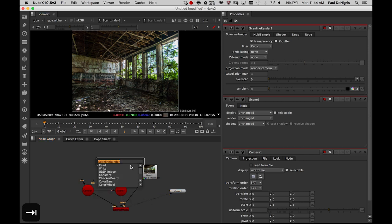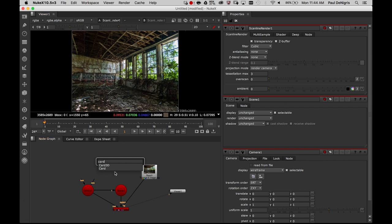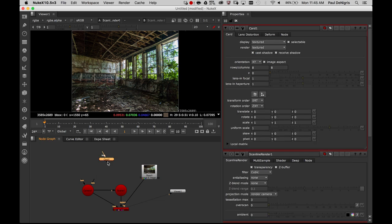Now to get started I need a card. You'll notice when you type card you're going to see two different card nodes. One is card 3D and one is card. Card 3D is not what we're using today. A good way to remember this is if it says card 3D it's including all of these 3D nodes within it, whereas card is designed to work with these nodes. The simpler one is what we want because we're doing the heavy lifting in terms of 3D with these other nodes. Card 3D is when you just simply want to do a little bit of 3D translation, rotation, or movement on a 2D image in an otherwise two-dimensional comp.